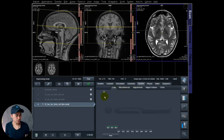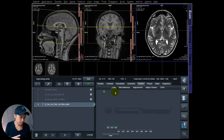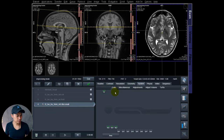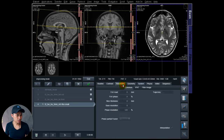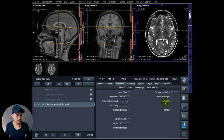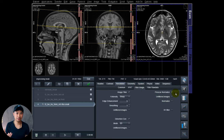Remember to activate the element for the flex coil. One more thing: also check that pre-scan normalize is on — without that you will get very bad images.